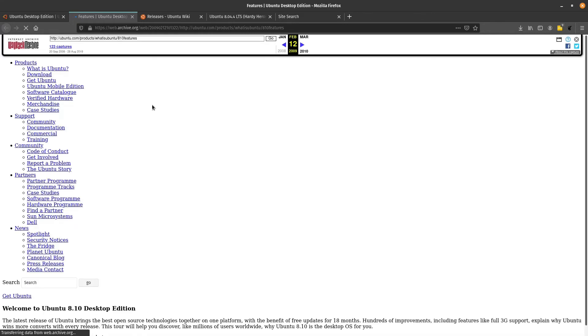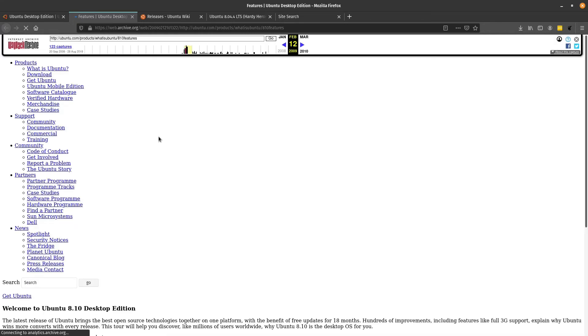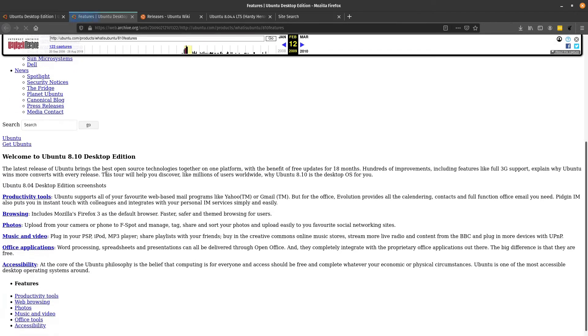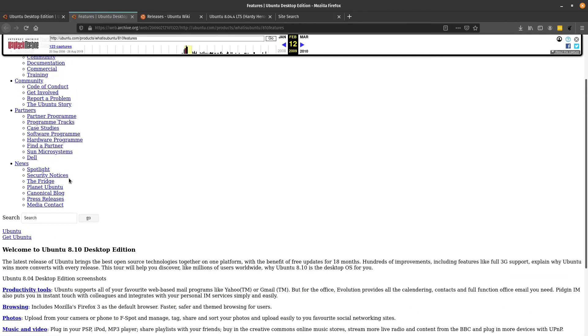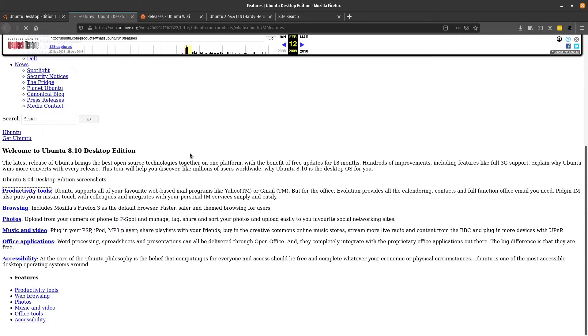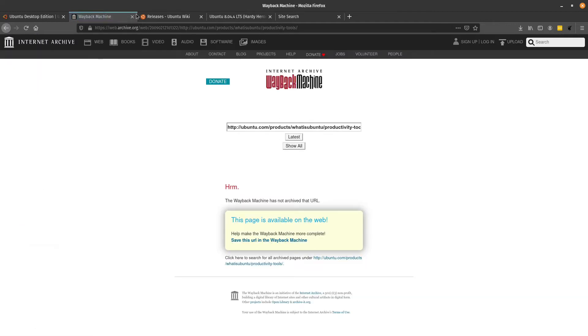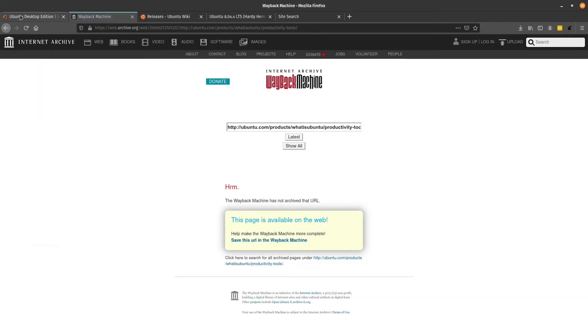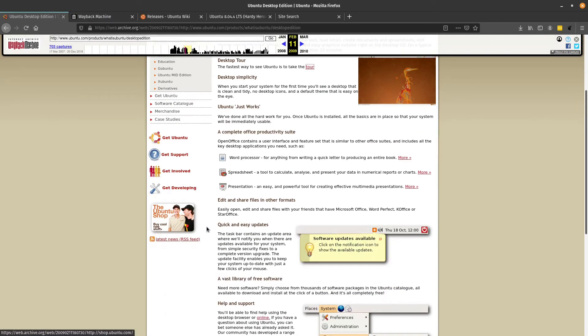I'm not sure how far I can get because this is on the Wayback Machine. It looks like it's really struggling there. We'll go to Productivity Tools. It doesn't look like I can get too far there.